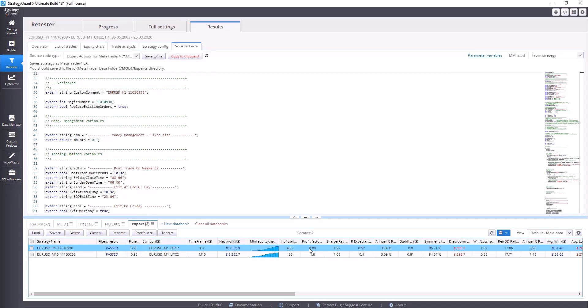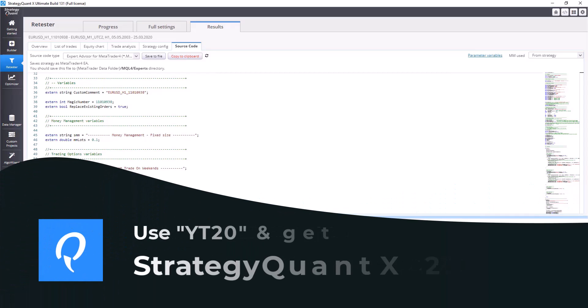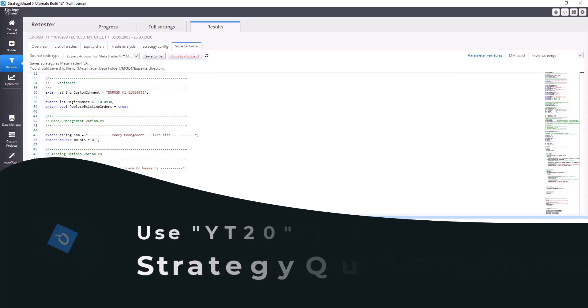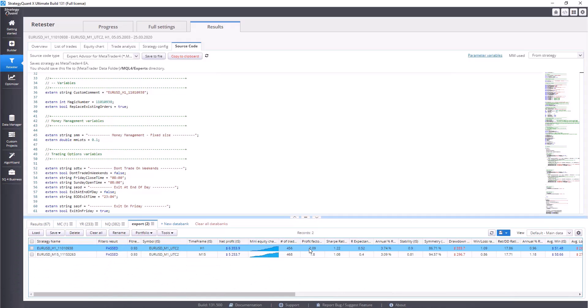A quick explanation: the magic number is a unique number of the strategy used for identification of opened trades. In case you have more open trades, the platform thanks to the magic number can recognize which open trade belongs to which strategy. This number is very important when you trade more strategies on one account, and every strategy must have a unique magic number or ID.